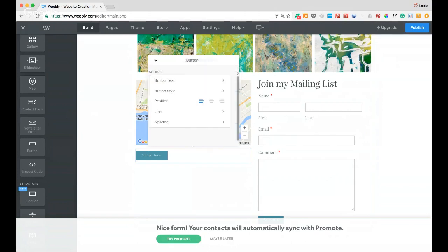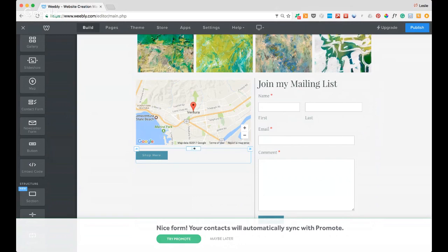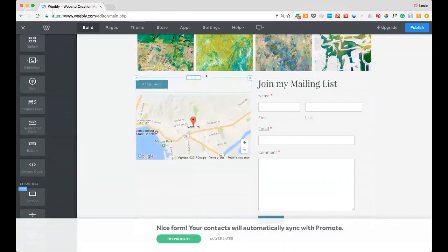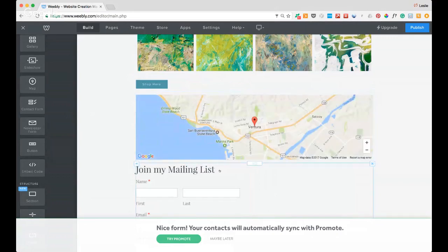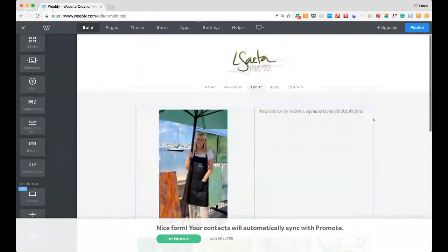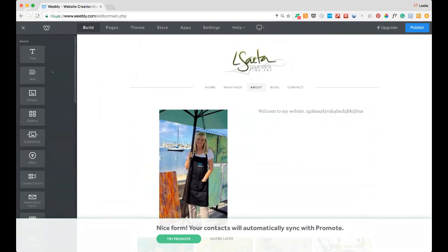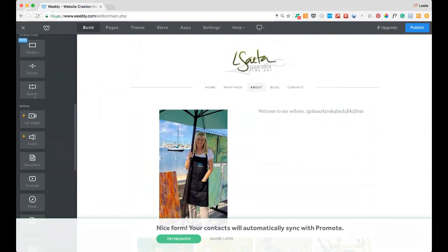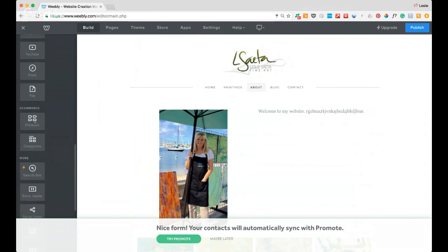On all of these elements there's a little box — by dragging it I can move anything anywhere. Depending on your plan you get different elements. I can add an HD video, a document, a YouTube embed, and more. When you get into products and categories, that's where you set up your store. Let me go back to the home page.